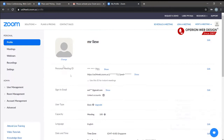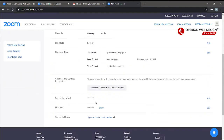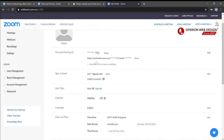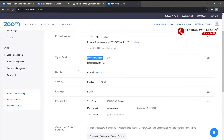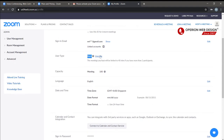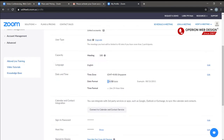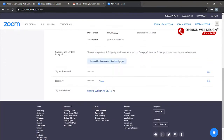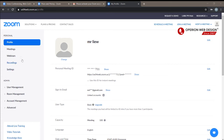This is your profile page with your personal details and your meeting ID. This is your personal meeting URL. You can see the sign-in email and the user type is Basic. You can update your information here — including language and time zone.